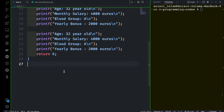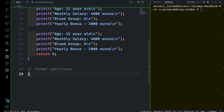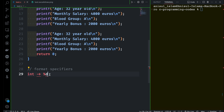Now let's learn about format specifiers a little bit before even moving to the code. If you want to print any integer type value then you have to use %d — this is the format specifier you need to use for any integer type variable. %d basically refers to decimal, or you can also use %i which refers to integer, but most of the time we'll be using %d.